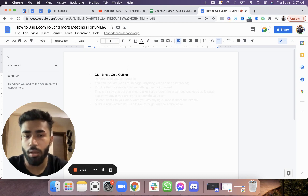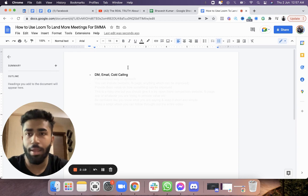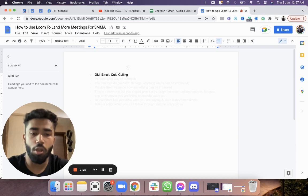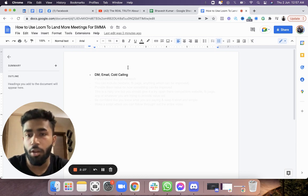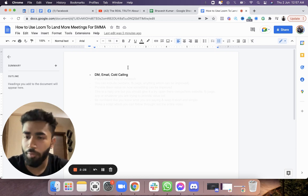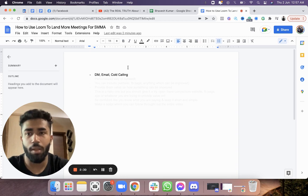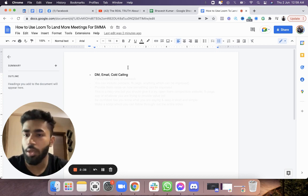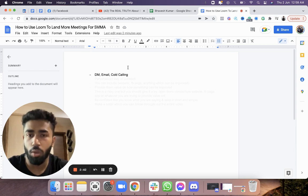His only objection was that his website was very old and orthodox, but he didn't want to spend any money to rebuild it. I didn't pressure him too much, but that was my experience using Loom while cold calling.